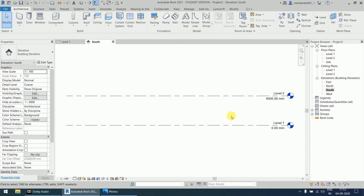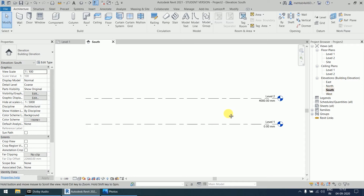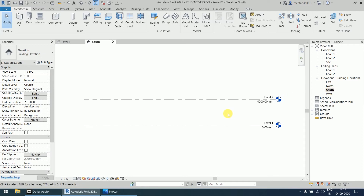Double-click the mouse left button on it and you will find Level 1 and Level 2. By default, two levels are already created. Level 1 is at zero and Level 2 is at 4000 mm.